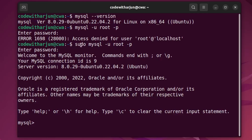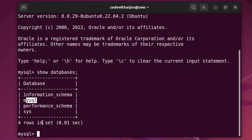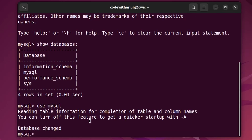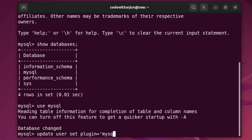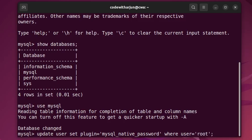We don't want to use sudo privilege every time we open MySQL. To fix that, type 'show databases' to see the available databases. We will use the MySQL database, so type 'use mysql'. The database is now changed. Next, update the user password by typing: 'UPDATE user SET plugin=mysql_native_password WHERE user="root";'. You can find these commands in the description to copy them directly.